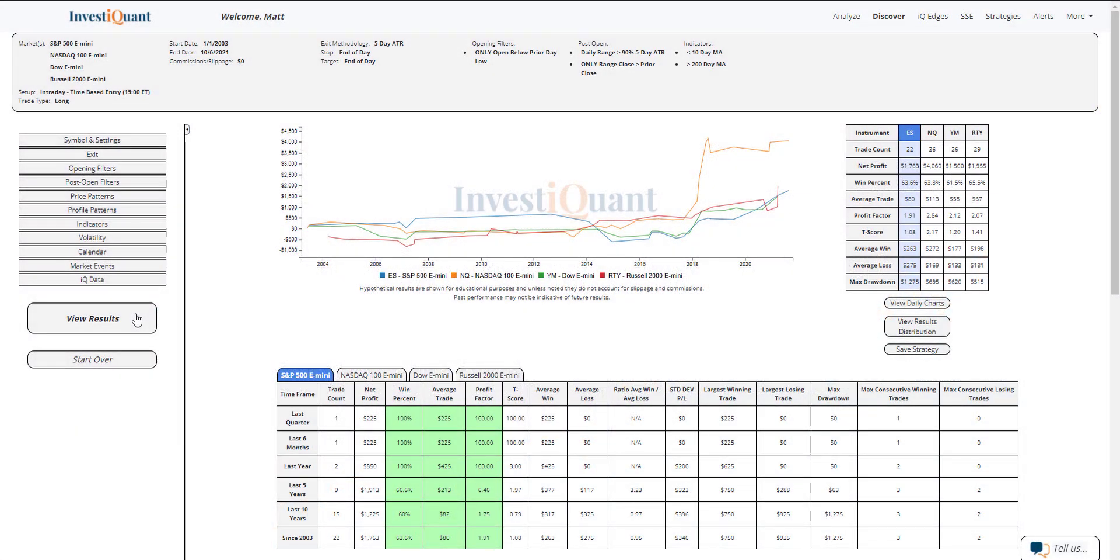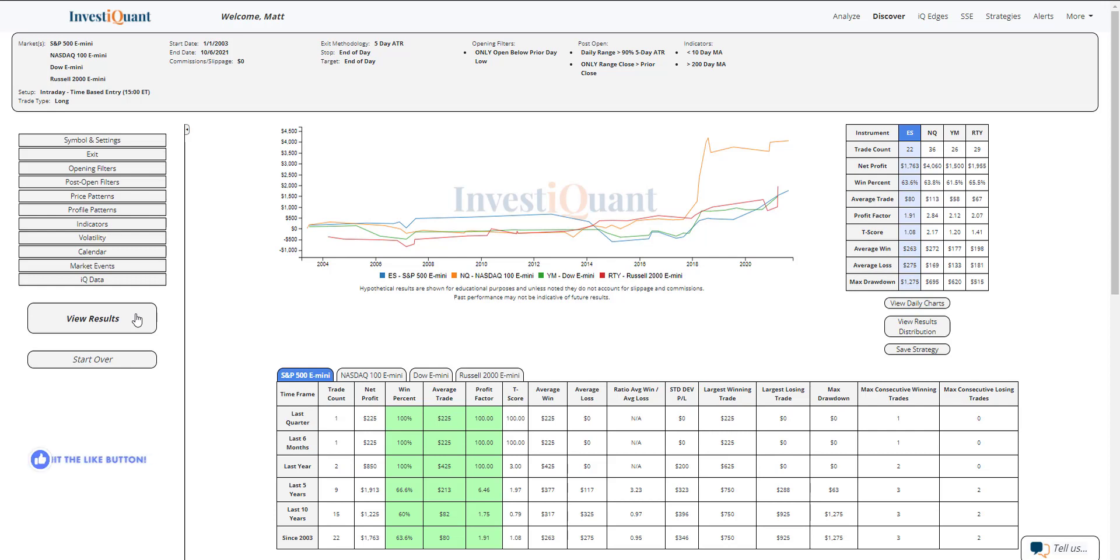Exiting at 4:15 p.m. Eastern time when you open below the prior day low and then at three o'clock you are trading above the prior session close, and you have at least 90% of the five-day ATR as a daily range. This is taking place below a 10-day but above a 200-day simple moving average. Historically, we've got 22 samples in the S&P, 36 in the Nasdaq, 26 in the Dow, 29 in the Russell.